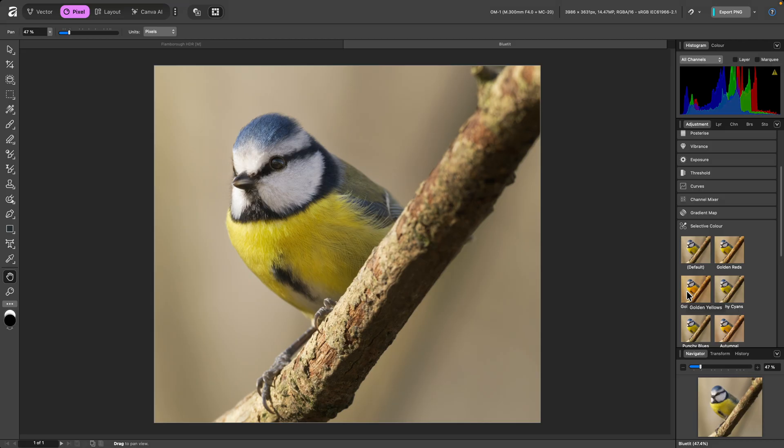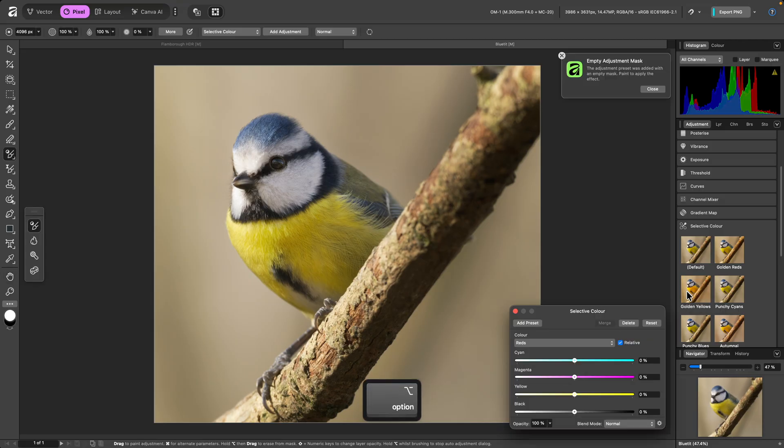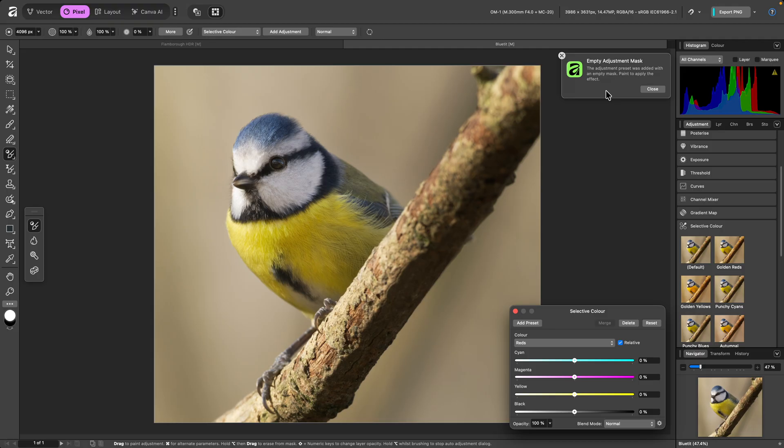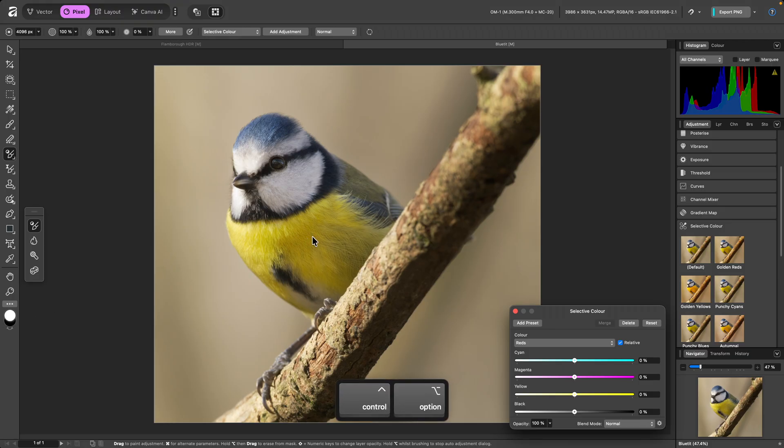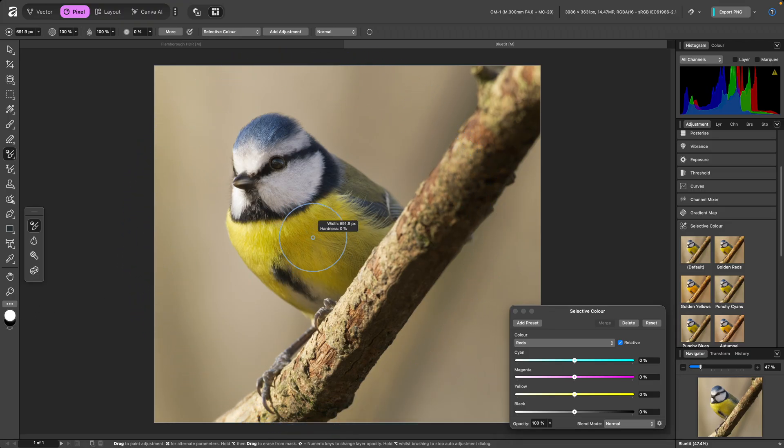If I hold Option on Mac, Alt on Windows, then click on a preset, the adjustment will be added with an empty mask, and the Adjustment Brush tool will automatically be selected. The primary colour will also be set to white, so it adds to the mask.